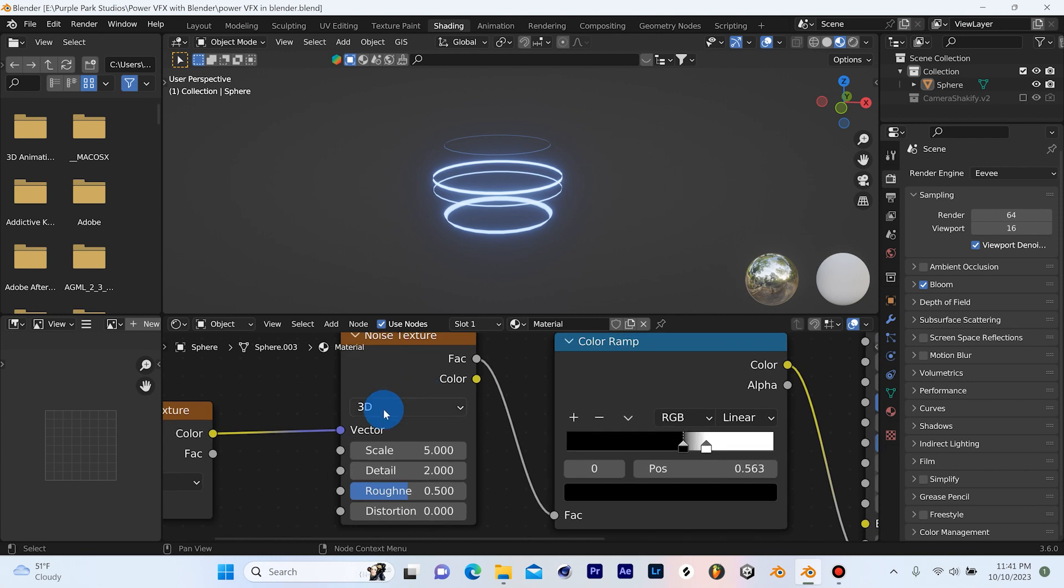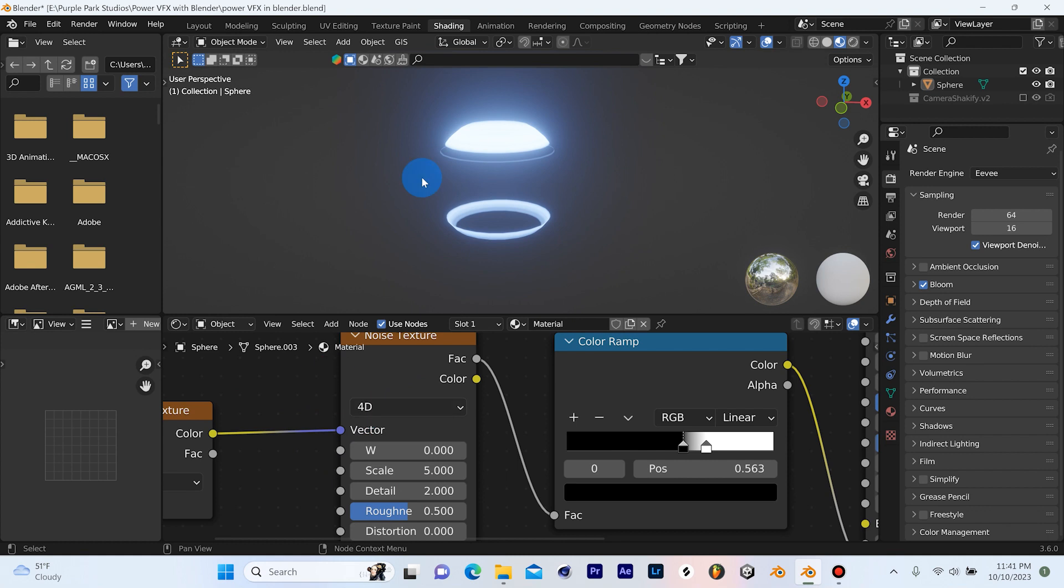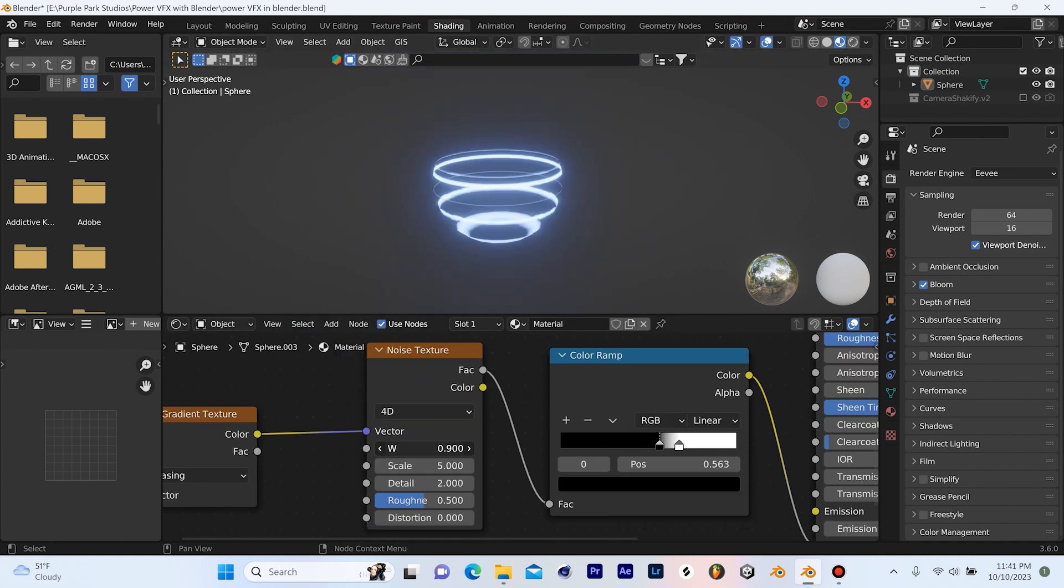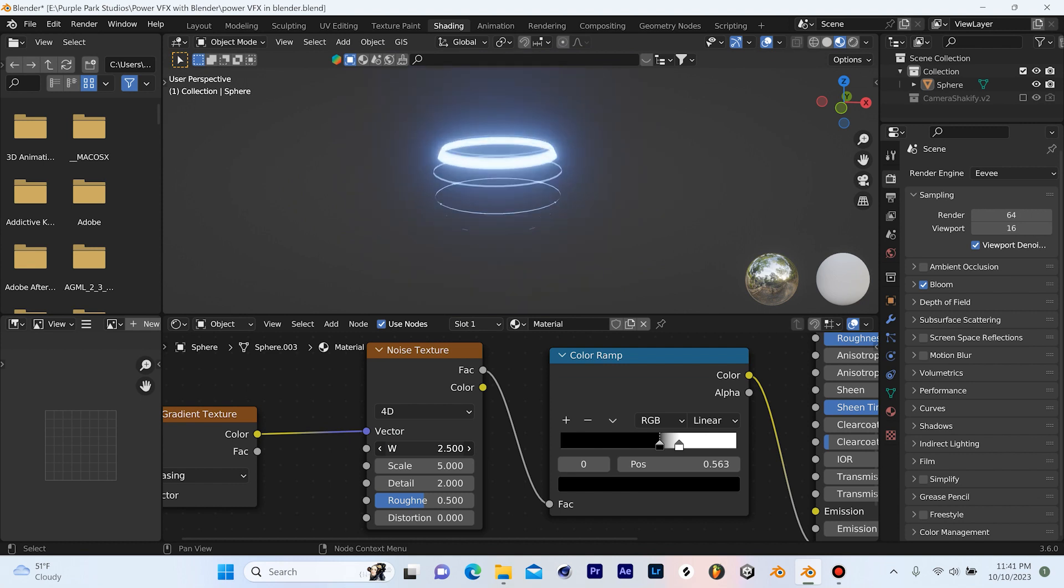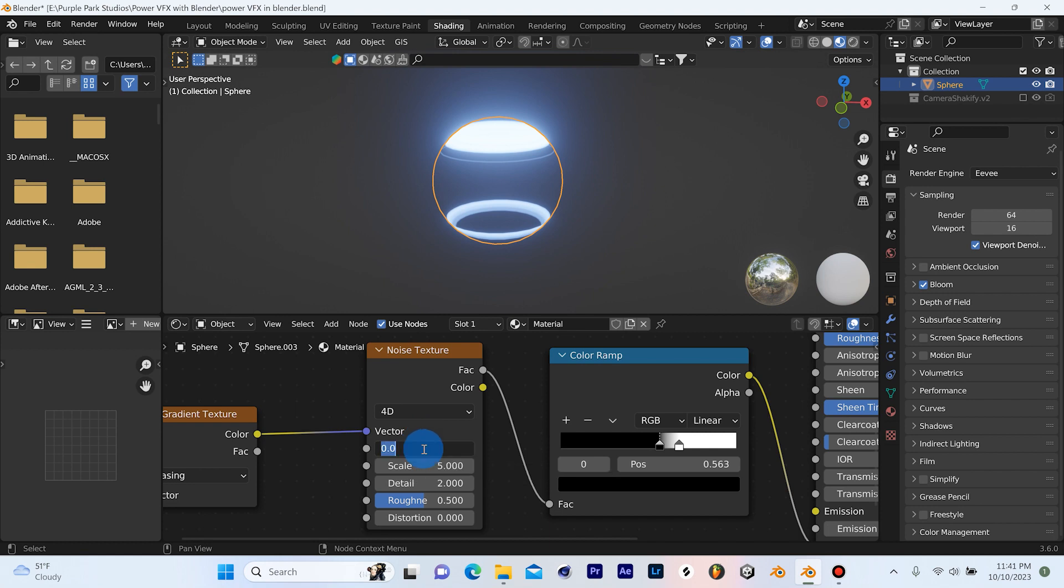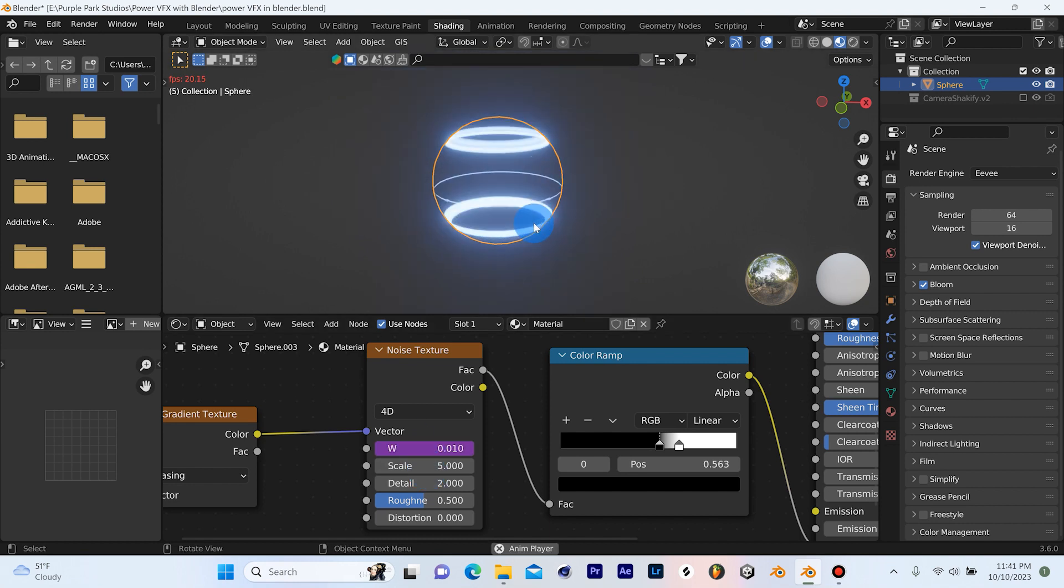So there's a really easy solution for this. On our noise texture, we can just go to 3D, left click that and go down to 4D. This gives us the dimension of time. You'll see that this W appears here. And this is time. This is what we're going to use to animate this sphere. And we can do this really easily by just left clicking and typing in hashtag frame holding down shift. I'll hit the eight for the asterisk for times 0.01 and then enter. So hashtag frame asterisk 0.01 enter.